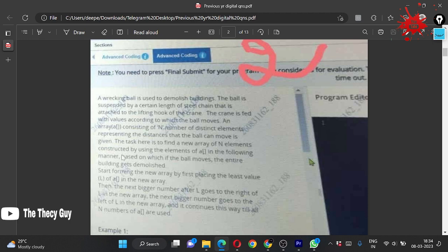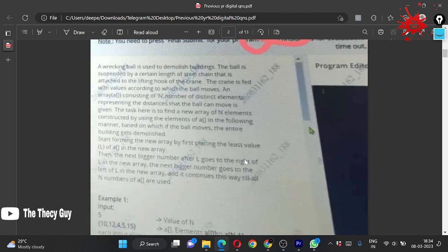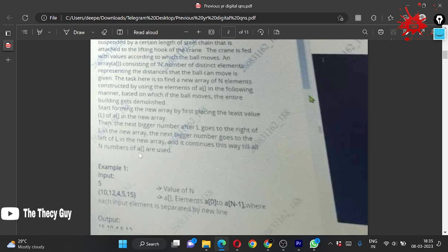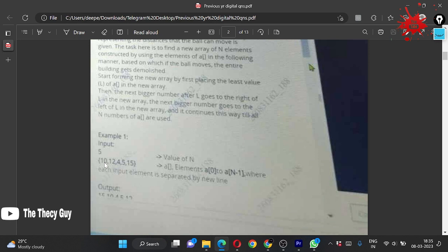The task is to find a new array of n elements constructed using the elements of the original array in the following manner. Start forming the new array by first placing the least value L. Then the next bigger number after L goes to the right of L in the new array. The next bigger number goes to the left of L, and it continues this way until all n elements are used.